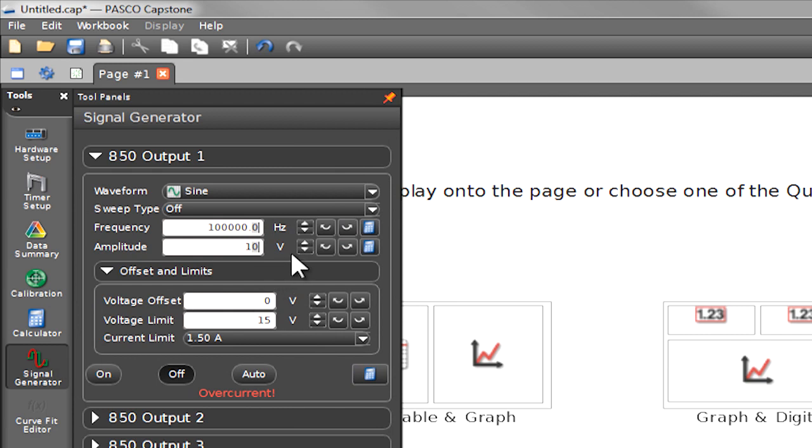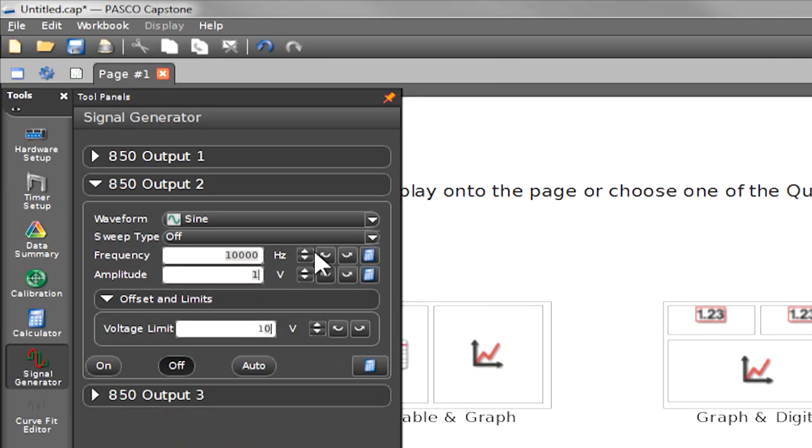The 850 has not one but three outputs. The first is a power amplifier, and the power amplifier can go up to an amazing 15 watts. This makes it as capable as most stand-alone power amplifiers. In addition to that, we have two high-speed outputs that go up to 500,000 hertz, and these can be used for circuit analysis and for generating signals.